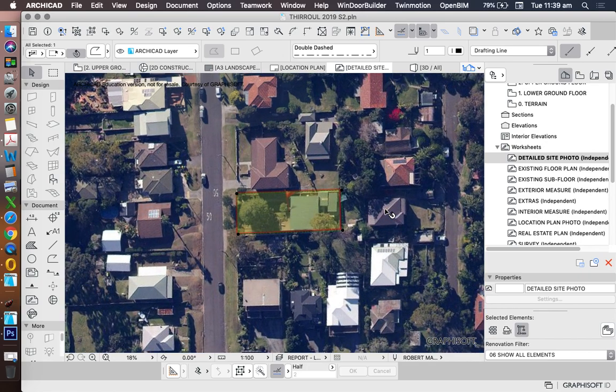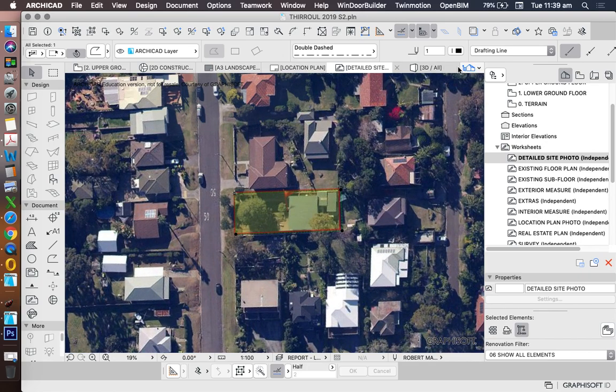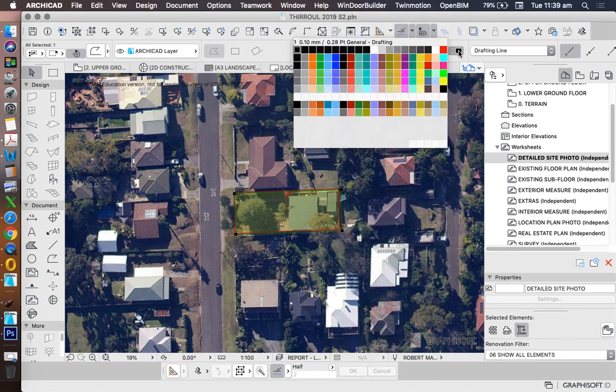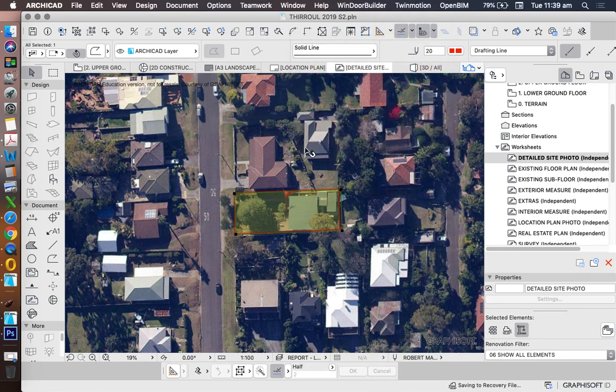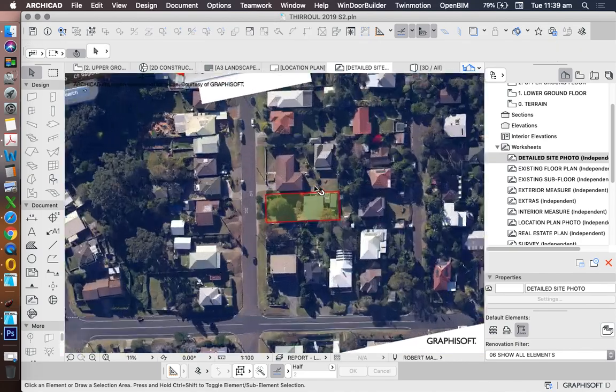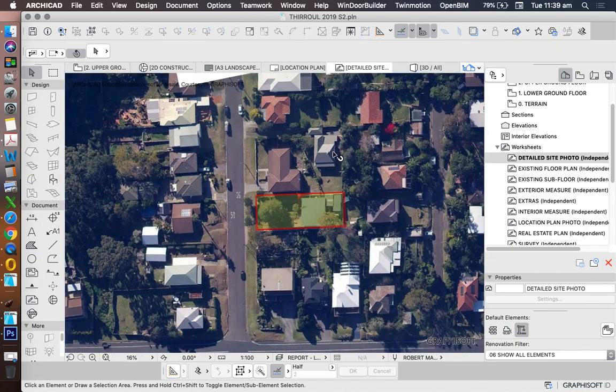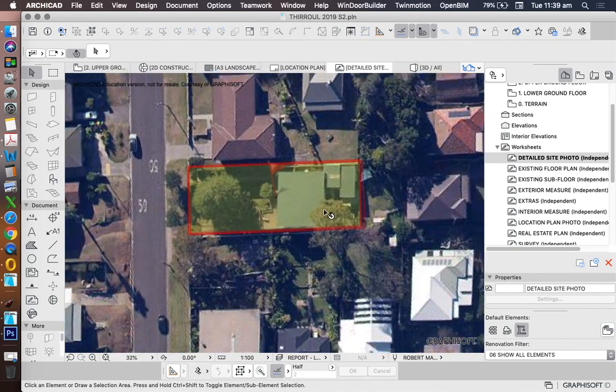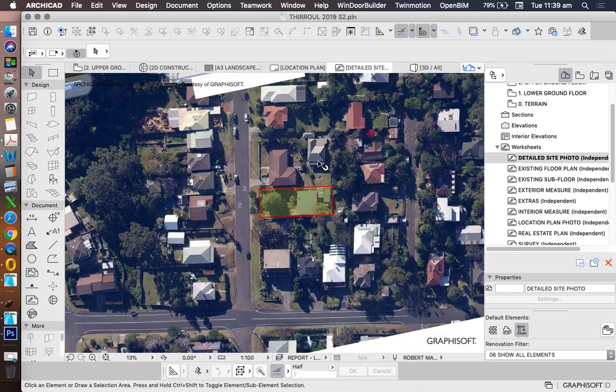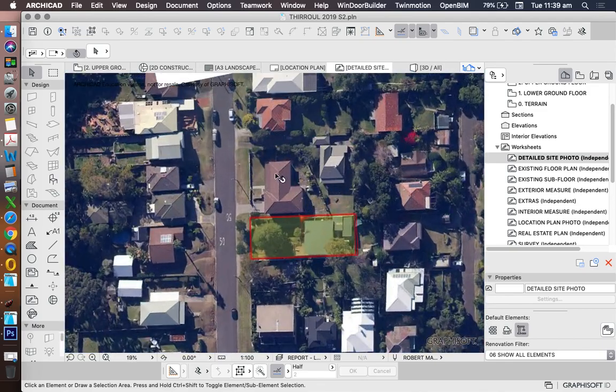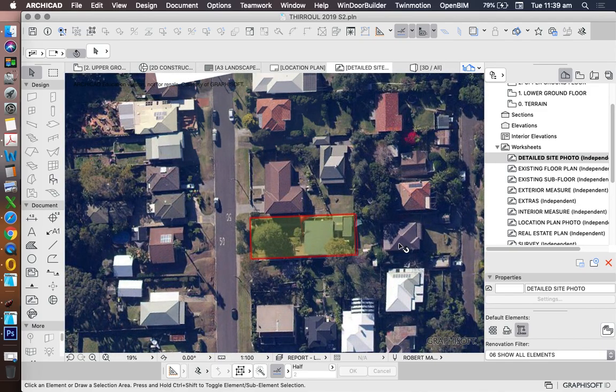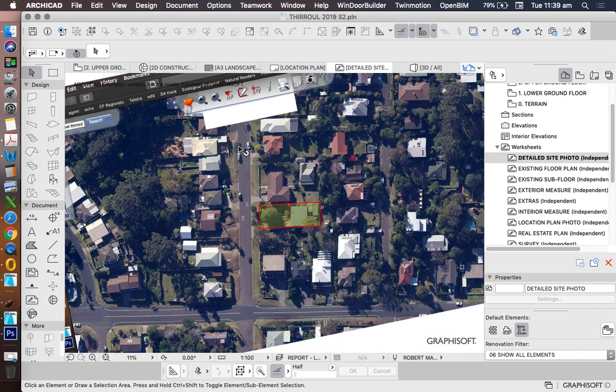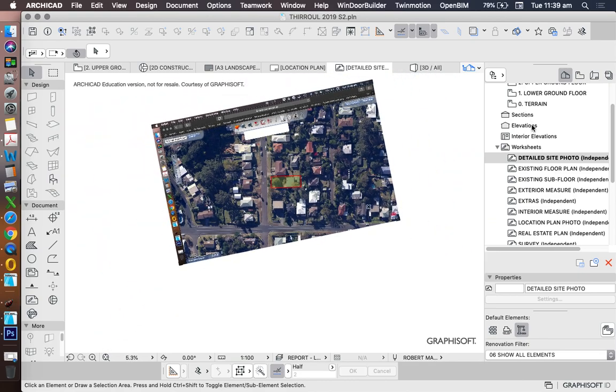And then I can do whatever I need to with this image. I can again use this image as a saved image and use that in my drawings, or I can trace over this to trace the positioning of the neighbours, of the streets, of the trees, whatever else I need to do.